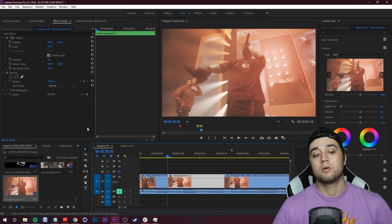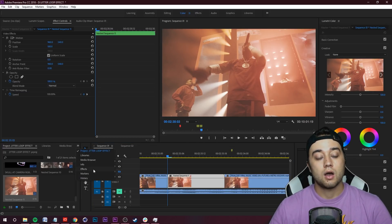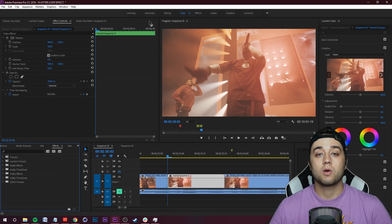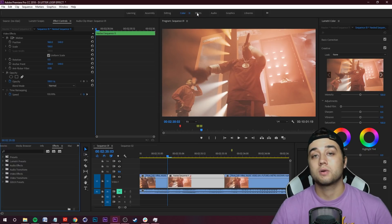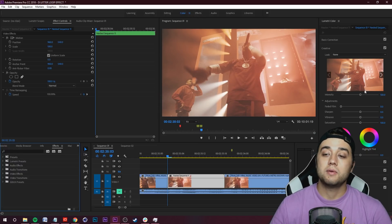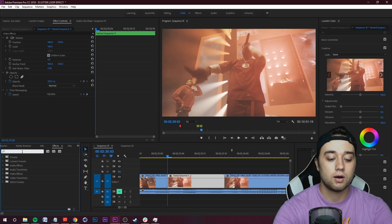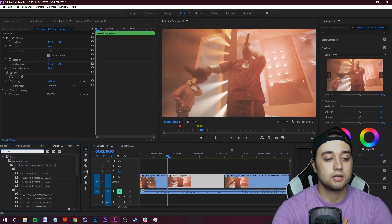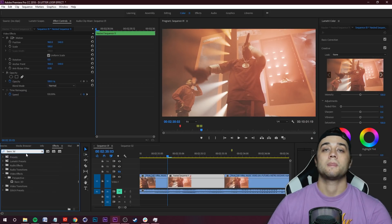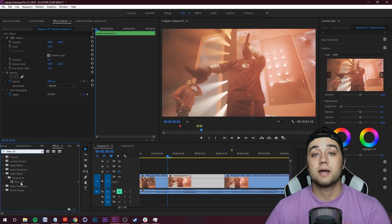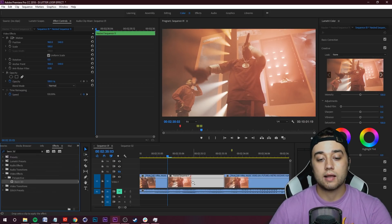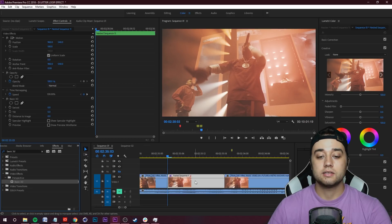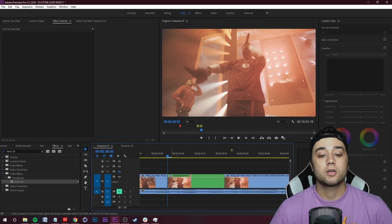We're going to select our nested sequence here, click our little Effects tab here - it may be here if you're working in the Color workspace. If you're in the Effects workspace maybe on the right. Go ahead and search for the Basic 3D effect and it's under the Perspective folder. Click and drag that onto our nested sequence.